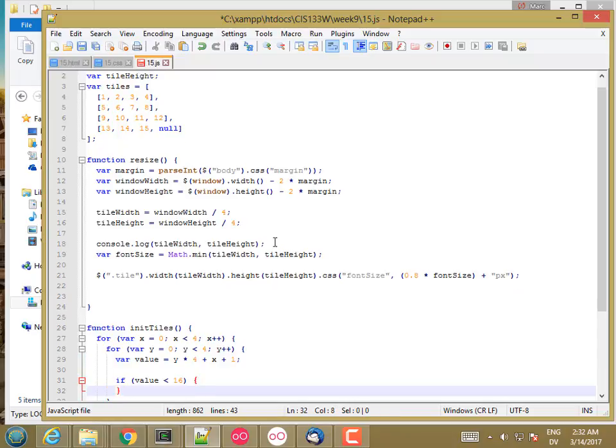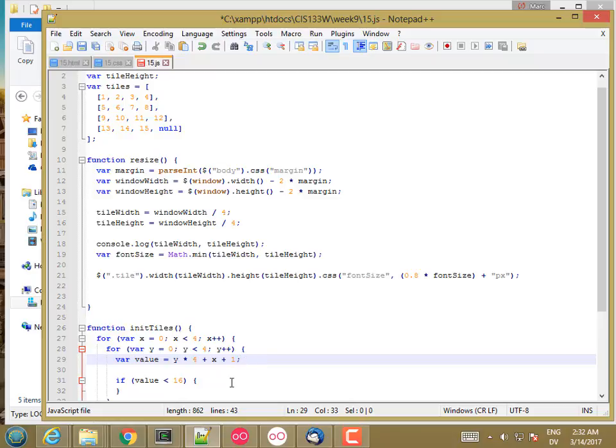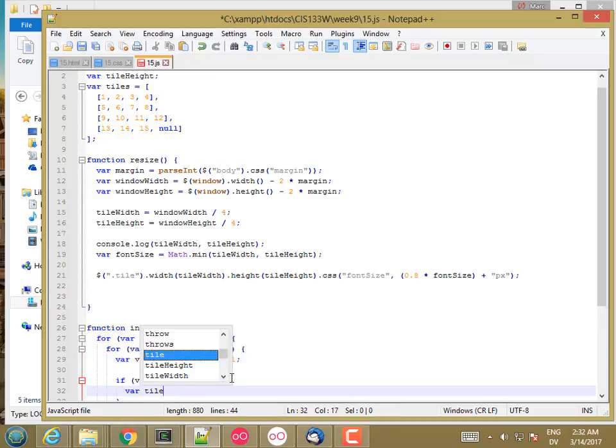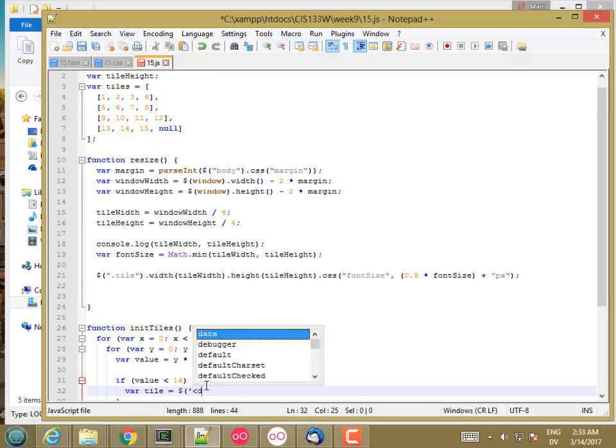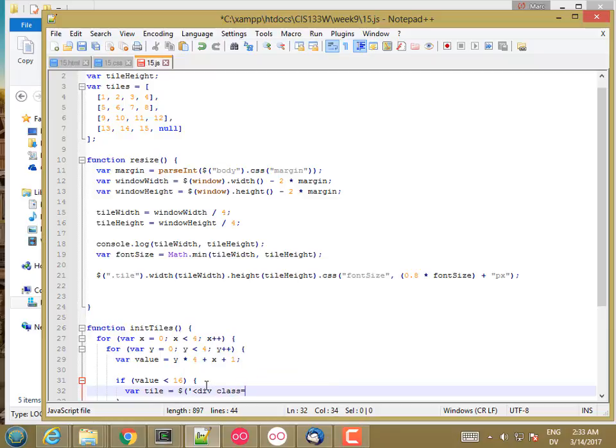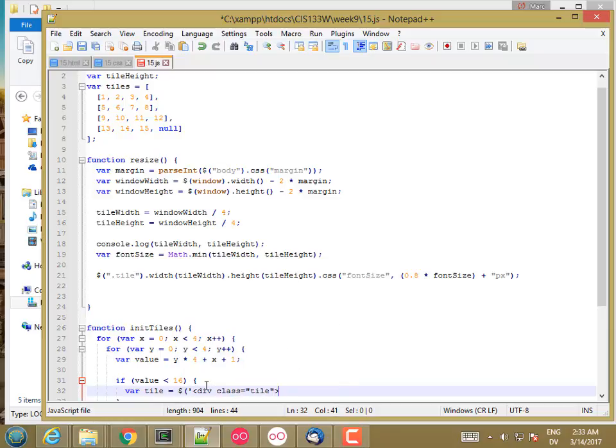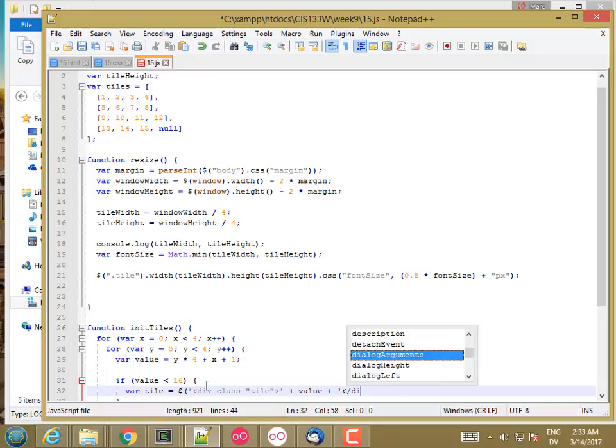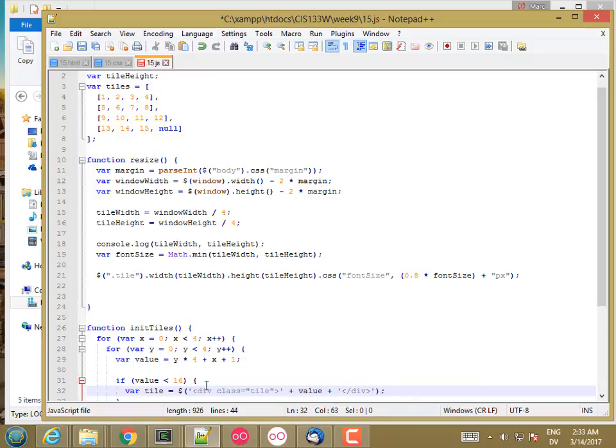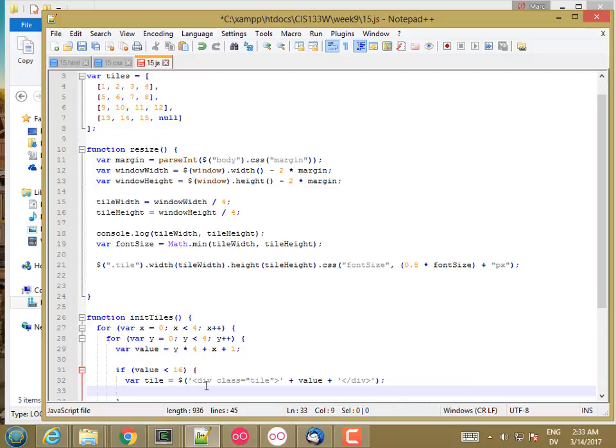And then if value is less than 16, so I want tiles 1 through 15, then I'm going to do something. So the first thing I want to do here is create a tile. And in jQuery, once again, if you pass in as a selector a blob of HTML, it's going to give you a jQuery object with an HTML element underneath it based on that blob of HTML. So I can put a div tag here, class equals tile. And I can put a span in here or not. I guess I won't put a span. But I will go ahead and add in value. So there's the number. And then I'll close off my div tag.